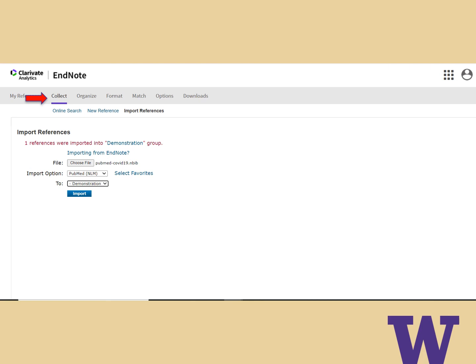Choose the file that has just been downloaded and assign it to a group. In the drop-down menu for Import Options, choose PubMed. Your citations should now appear in your EndNote library.